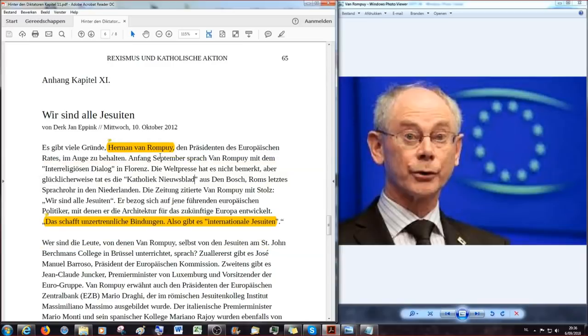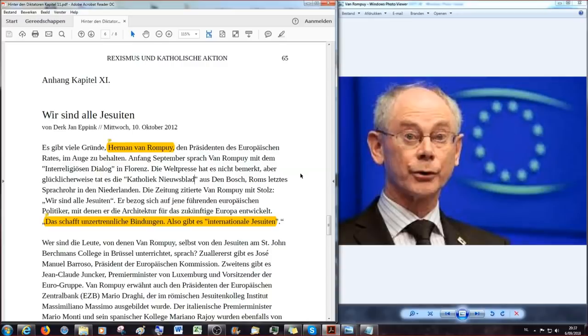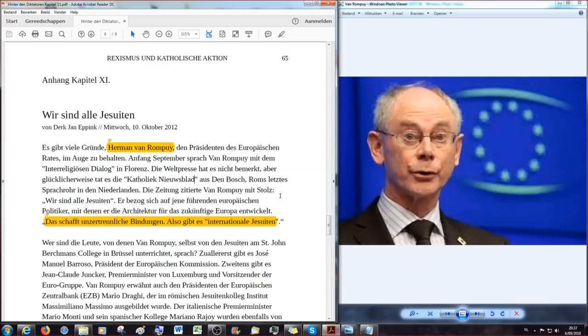Unter den Jesuiten gab es damals zwei Typen. Jene, die sehr flämisch waren und jene, die mit dem flämischen Nationalismus überhaupt nicht viel anfangen konnten, weil sie, obwohl sie Flamen waren, einen mehr frankophonen Hintergrund hatten. Ihr Gegenmittel hieß Europa. Hermann Achille von Rompuy schlug sich auf die Seite dieser Letzteren, der frankophonen Jesuiten, die ihm auf Reisen und in Seminaren das größte aller Nachkriegsprojekte nahe brachten. Zitat, Als ich das Kollege mit 18 Jahren verließ, war ich überzeugter Europäer. Ich würde sagen, er war überzeugter Jesuit. Okay, sofern Hermann von Rompuy und der Artikel kommt aus der Welt und den könnt ihr euch dann auch gerne ganz anschauen, wenn ihr wollt. Den Link lassen wir natürlich in dieser Beschreibung, in diesem Video mit drin. Also, Anfang September, wir sprechen hier also von Mittwoch, dem 10. Oktober, wo Dirk Jan Epping das geschrieben hat und Anfang September sprach Van Rompuy mit dem interreligiösen Dialog in Florenz. Die Weltpresse hat es nicht bemerkt, aber glücklicherweise tat es die Katholik Newsblatt aus den Bosch. Habe ich euch gerade gezeigt, das Bild. Roms letztes Sprachrohr in den Niederlanden.